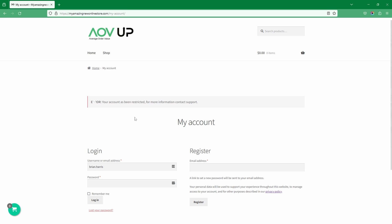Here we're showing customers the notice, letting them know their account's been restricted, and that they need to contact support for more information. Like and subscribe for more videos like this, and if you've got any questions, leave it in the comment box below.